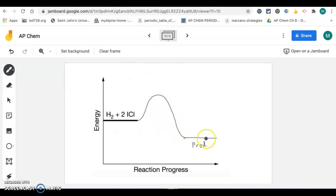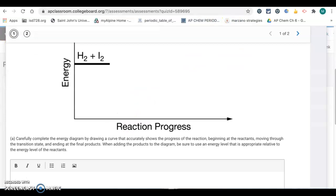So this is what the drawing should look like for letter A, where we're going uphill through the transition state and then down to where we have the products that are at a lower energy level than where the reactants are. Okay, so that was letter A.